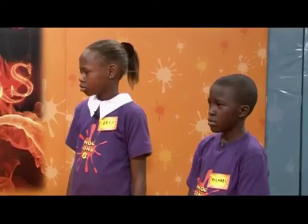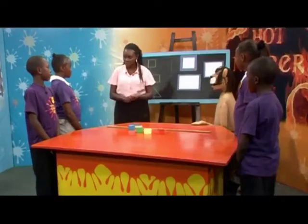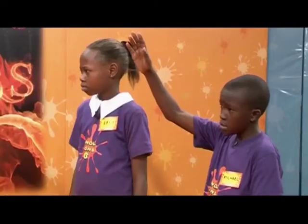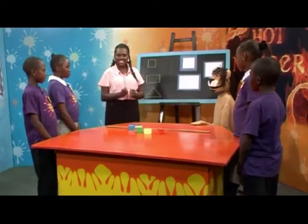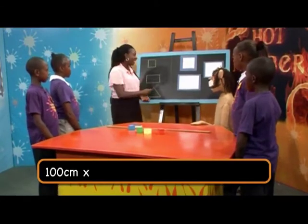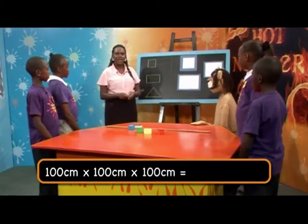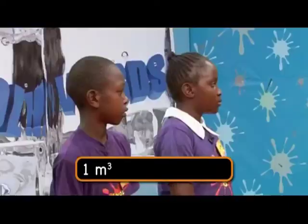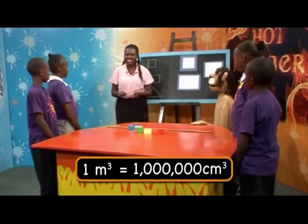Now, we learned how to write squared when we were doing area. Now, when doing volume, we call it cubed. Now, a quick question — how many centimeters are in a meter? Yes, Michael? 100 centimeters make a meter. Very good. So, if we change these to centimeters, it will be 100 centimeters multiplied by 100 centimeters multiplied by 100 centimeters, which gives us 1 million cubic centimeters. Therefore, 1 cubic meter equals 1 million cubic centimeters.